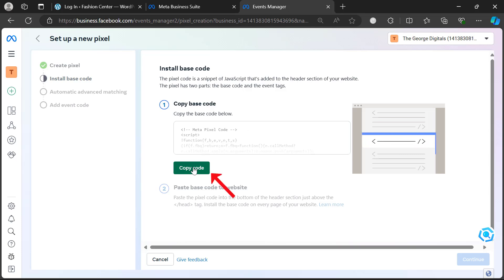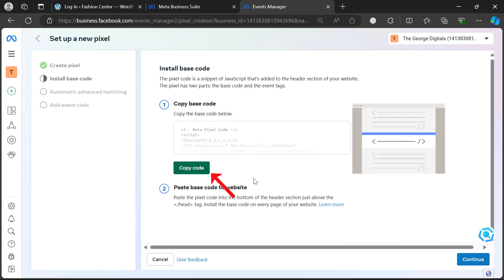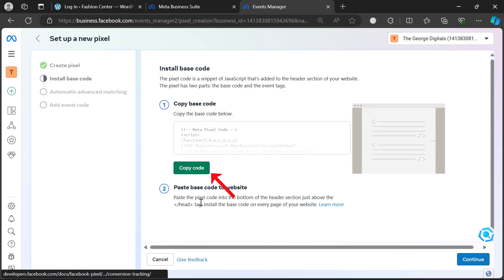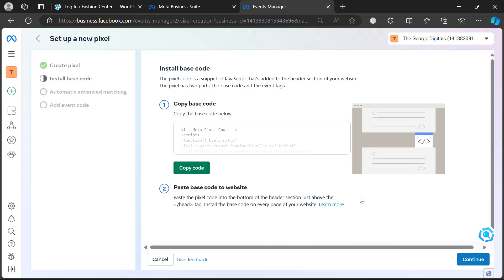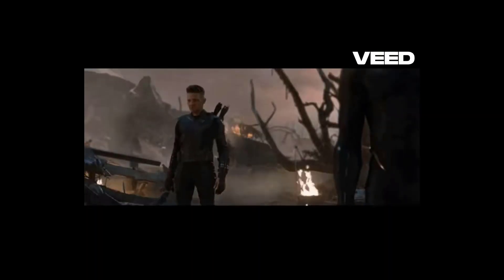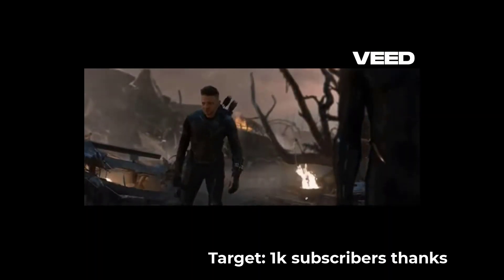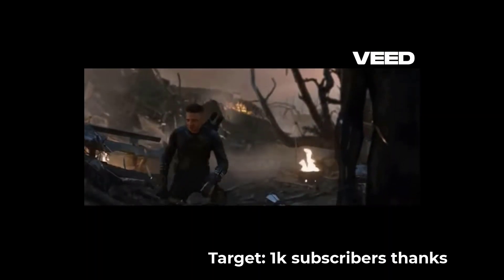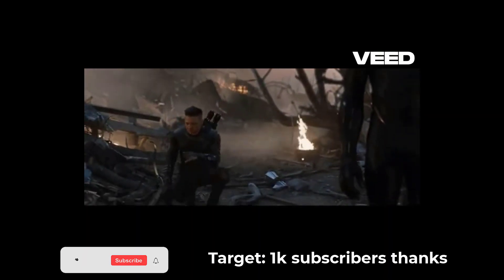Click on 'Install Code Manually'. Once you click on that, it will take you to a page where you click 'Copy Code'. Once you copy the code, go to your WordPress website and log in.